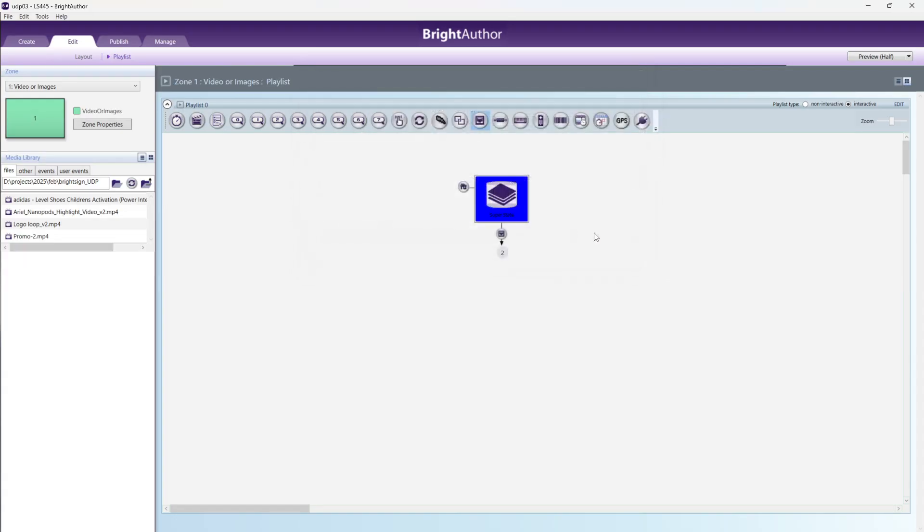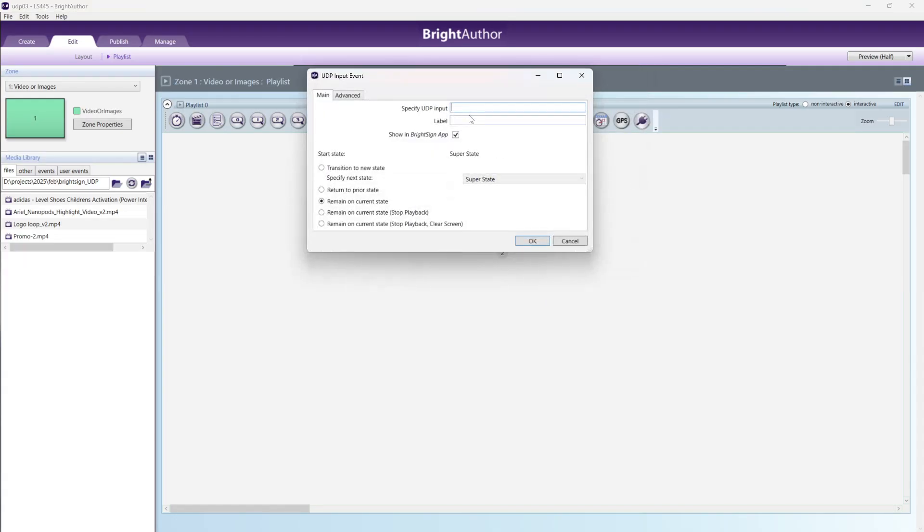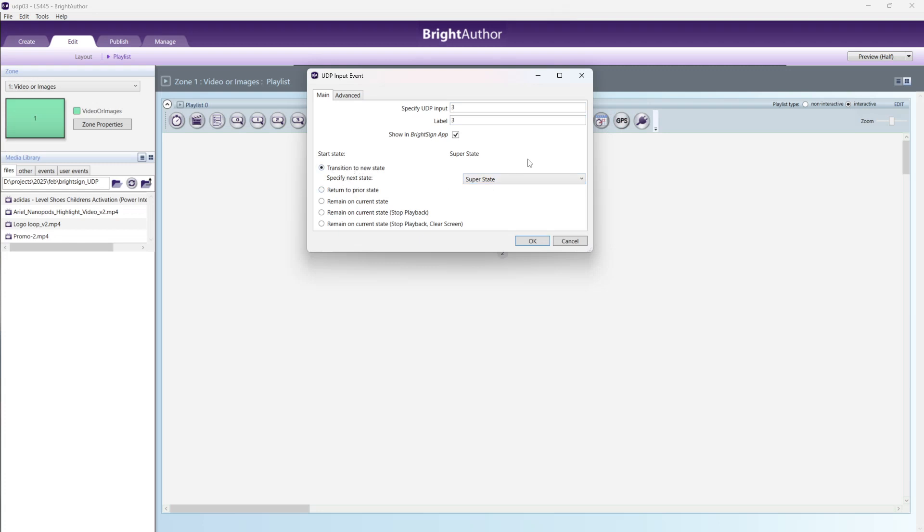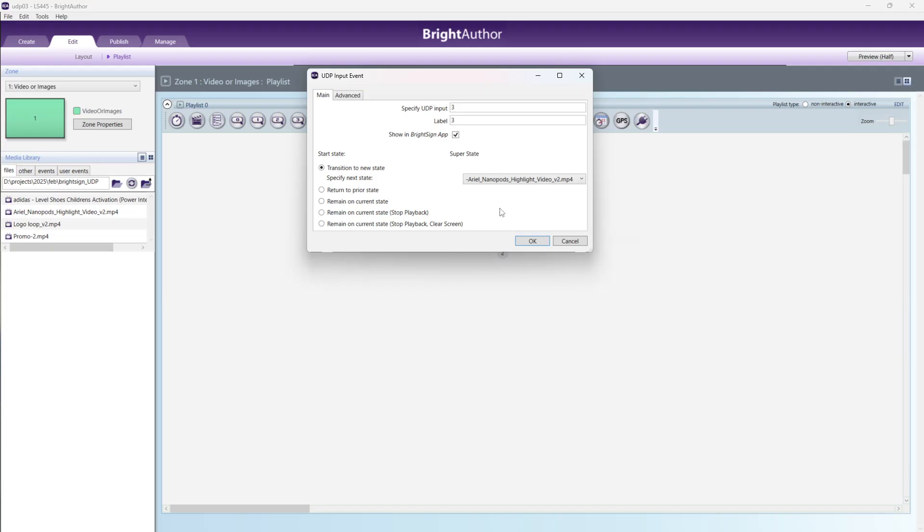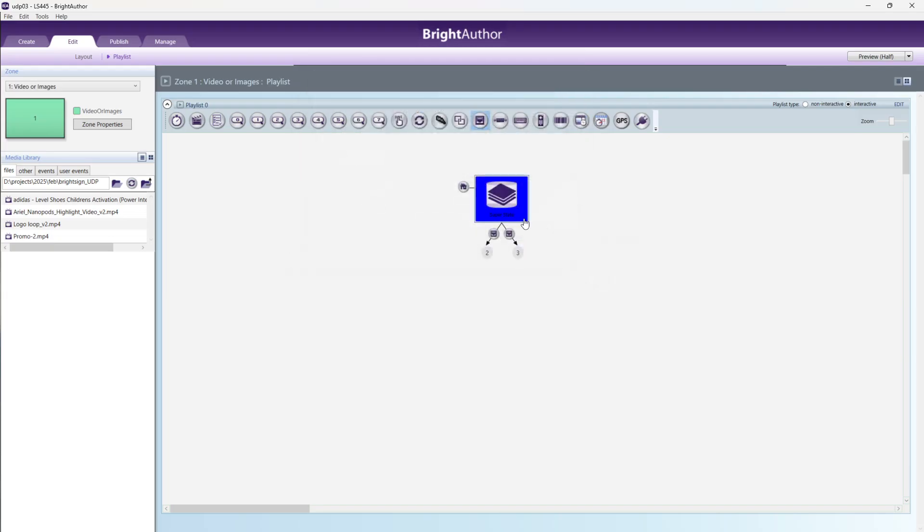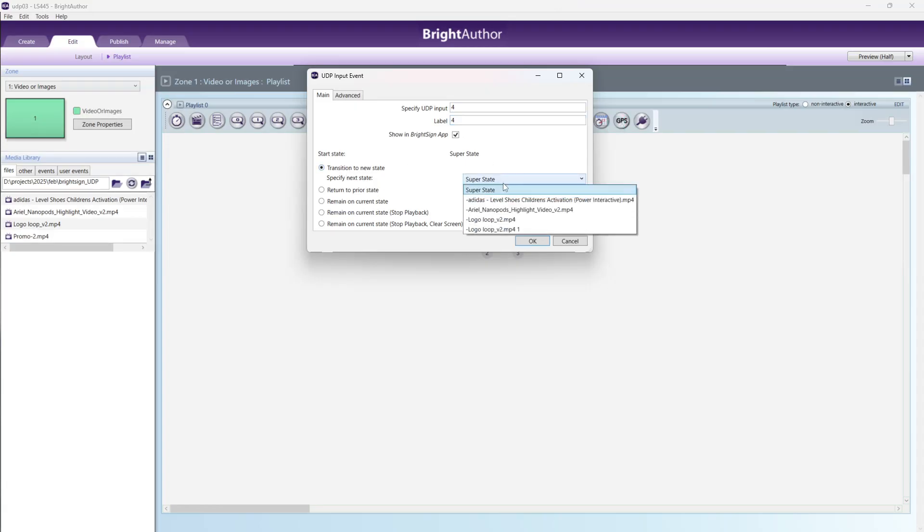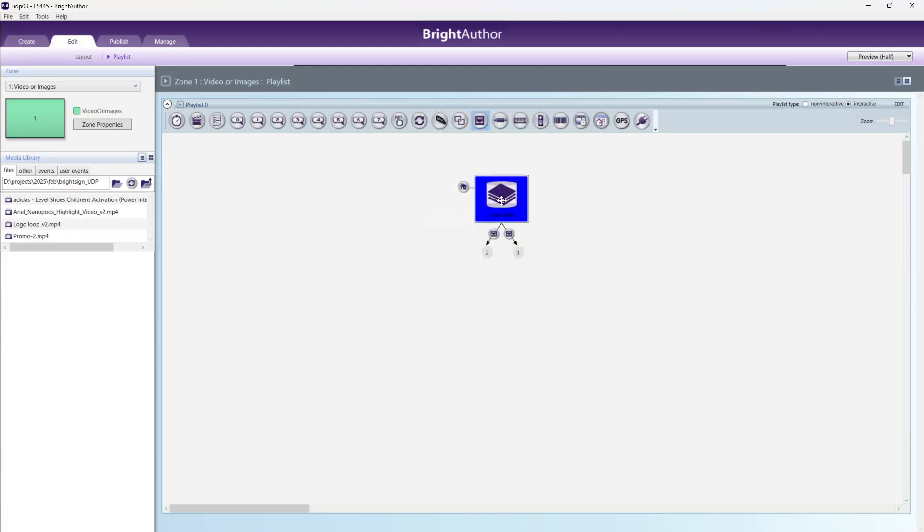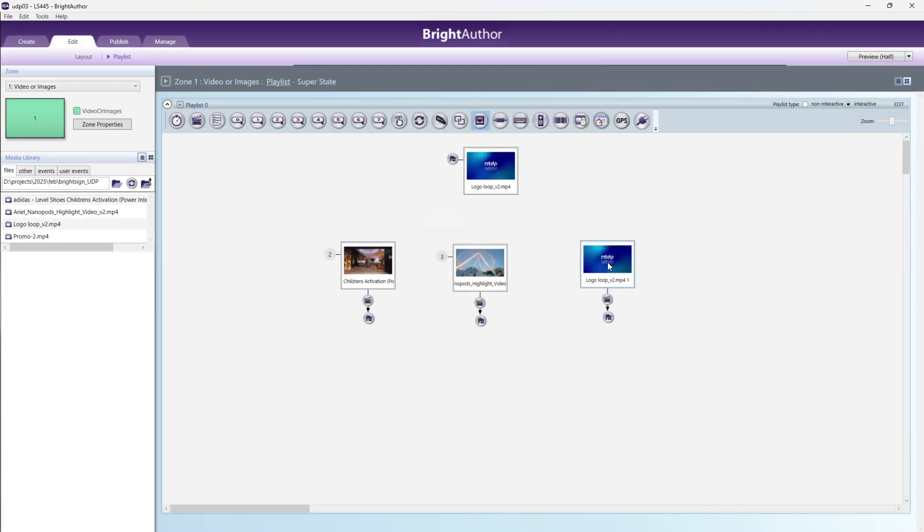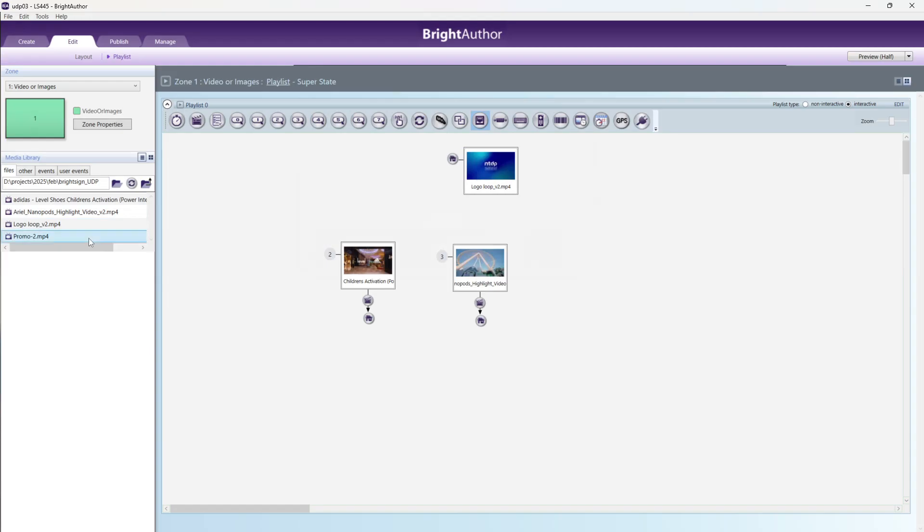Then goes to again, drag here. I get 3, it automatically takes 3. Click this one, after that go to super state. After that, this one. When I get data 3, it will be played that one. After that, again drag 4, it automatically takes 4. Transfer new state. Here I am going to area. Cancel. Open super state. I just want to, I don't want to this one, I just want to promo.